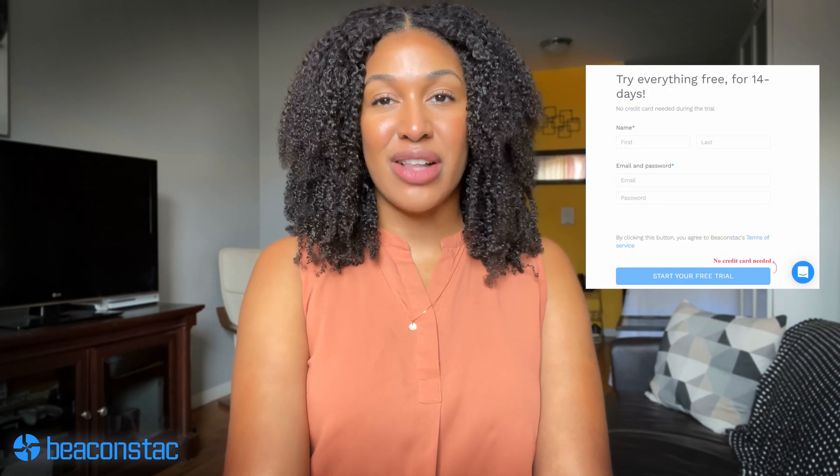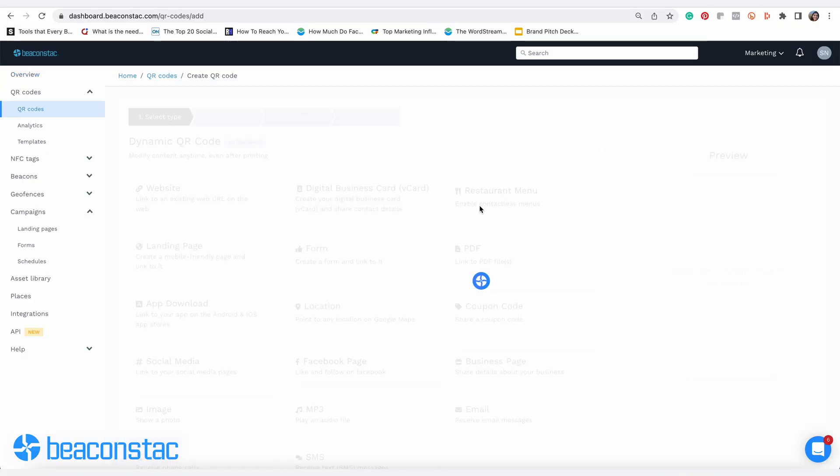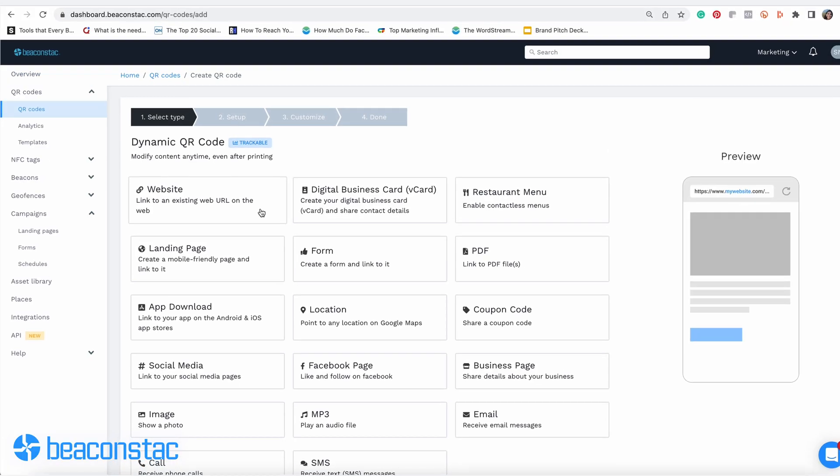Once you've done that, head to Beacon Stack to create your video QR code. Log on to Beacon Stack's dashboard. If you do not have an account, sign up and get a 14-day free trial of the platform. Once you've logged on, click on QR codes from the main dashboard.